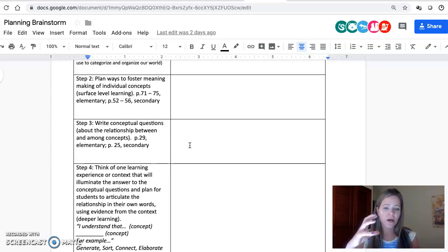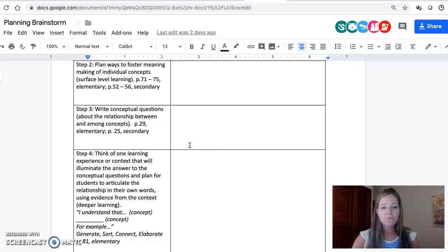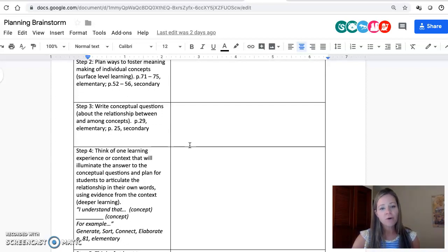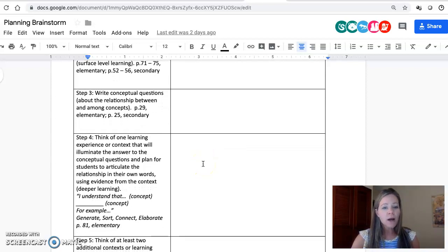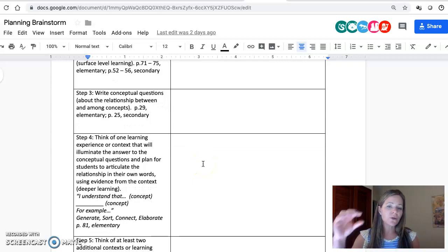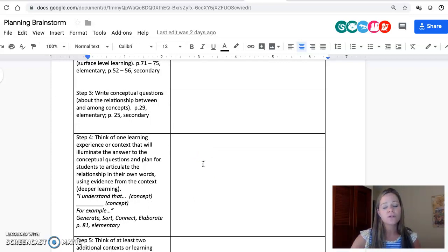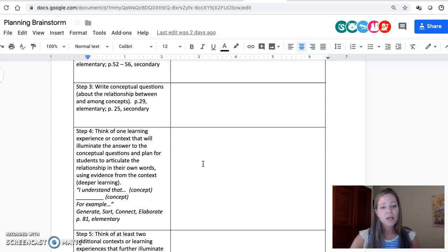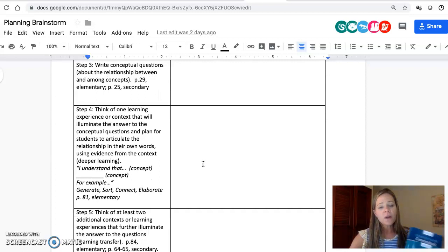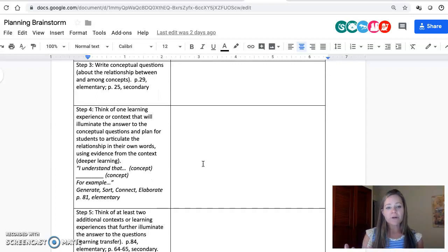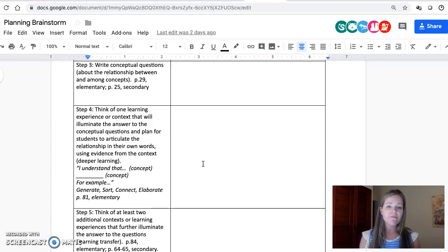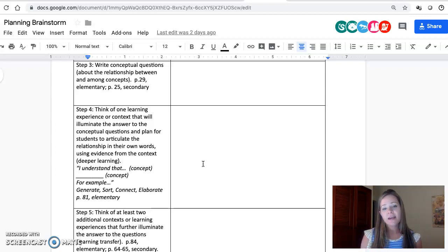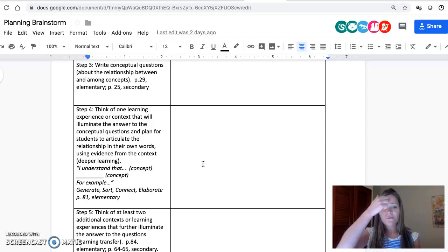After you've done that, the next step is to get kids to connect those concepts in relationship. There are some question stems—again, we have the page numbers there where you can find those question stems. You write out some questions where you plug those concepts into those question stems. Finally, we want to think about learning experiences that are going to illuminate the answer to that question.